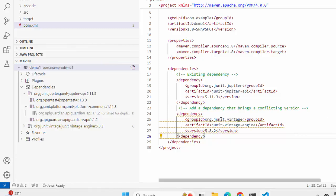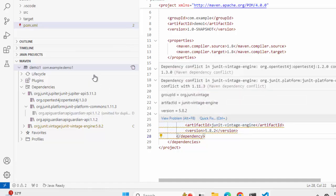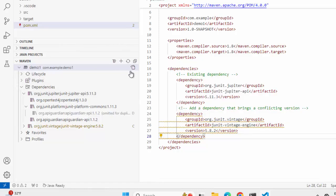Here it has reloaded and it is telling us some information. In your case, if it does not get reloaded automatically, what you can do is click on this particular icon: reload all Maven projects.